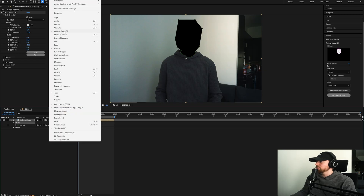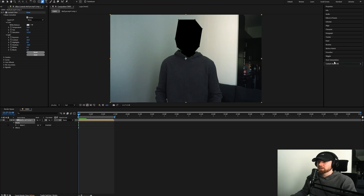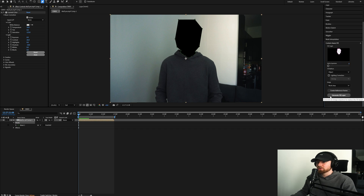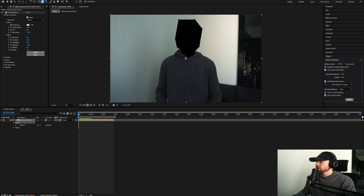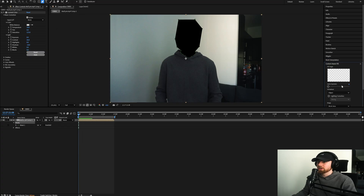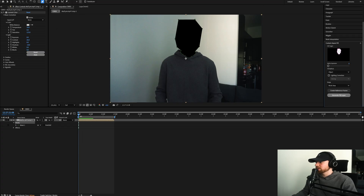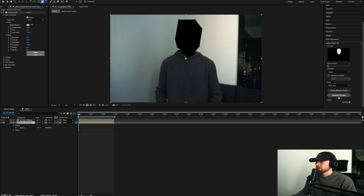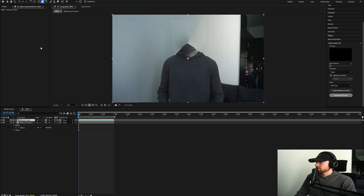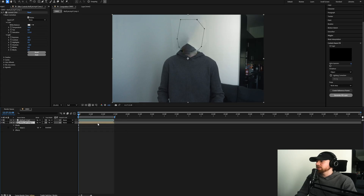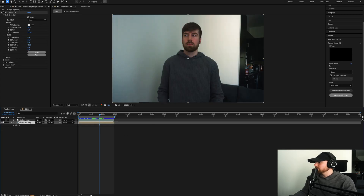Go over to your Content Aware Fill panel — if it's not there, go up to Window and open up Content Aware Fill. Sometimes it won't have the Generate Fill Layer option, so just close it and reopen it. Make sure your cursor is on the very first frame, then click Generate Fill Layer. It takes about three minutes to generate each of the frames.